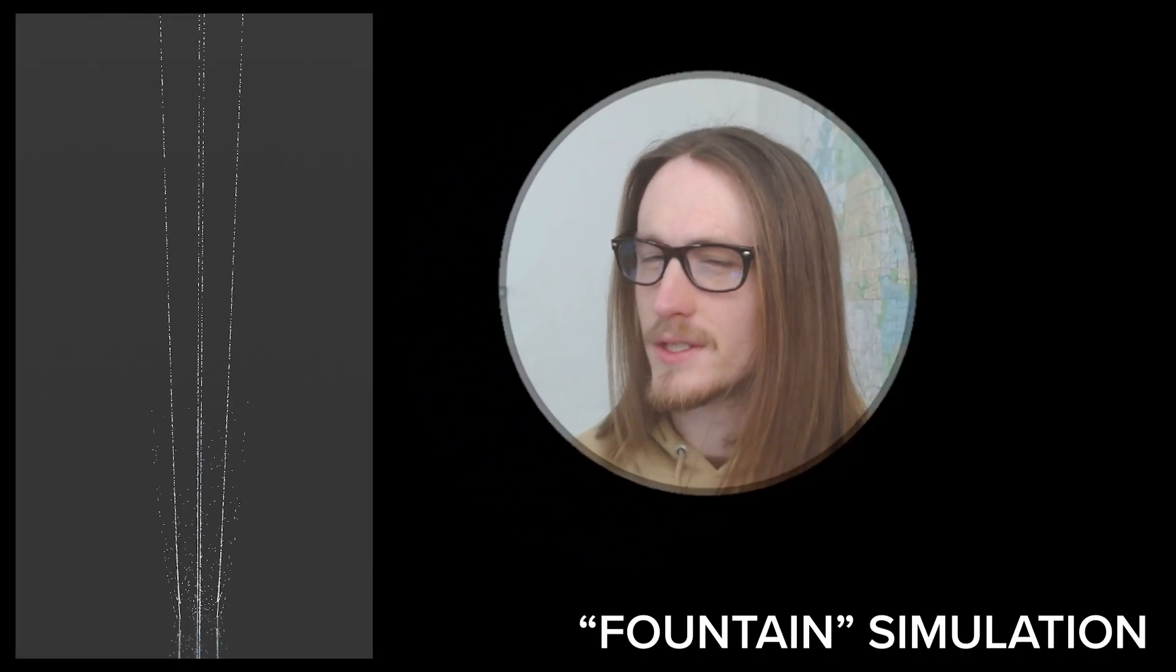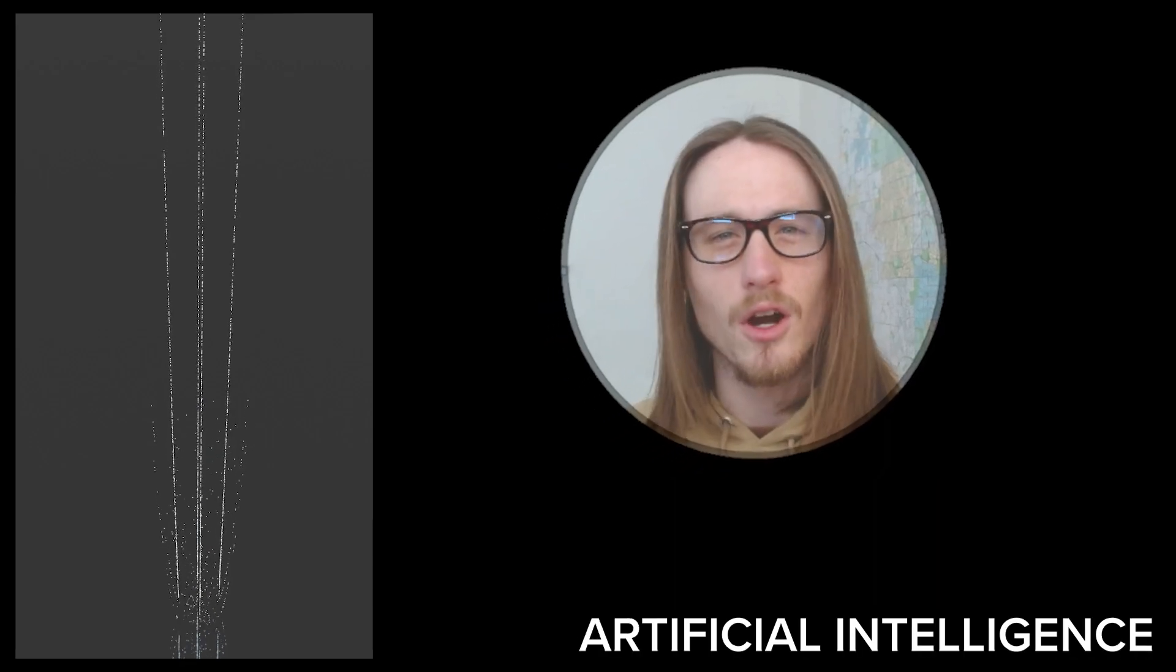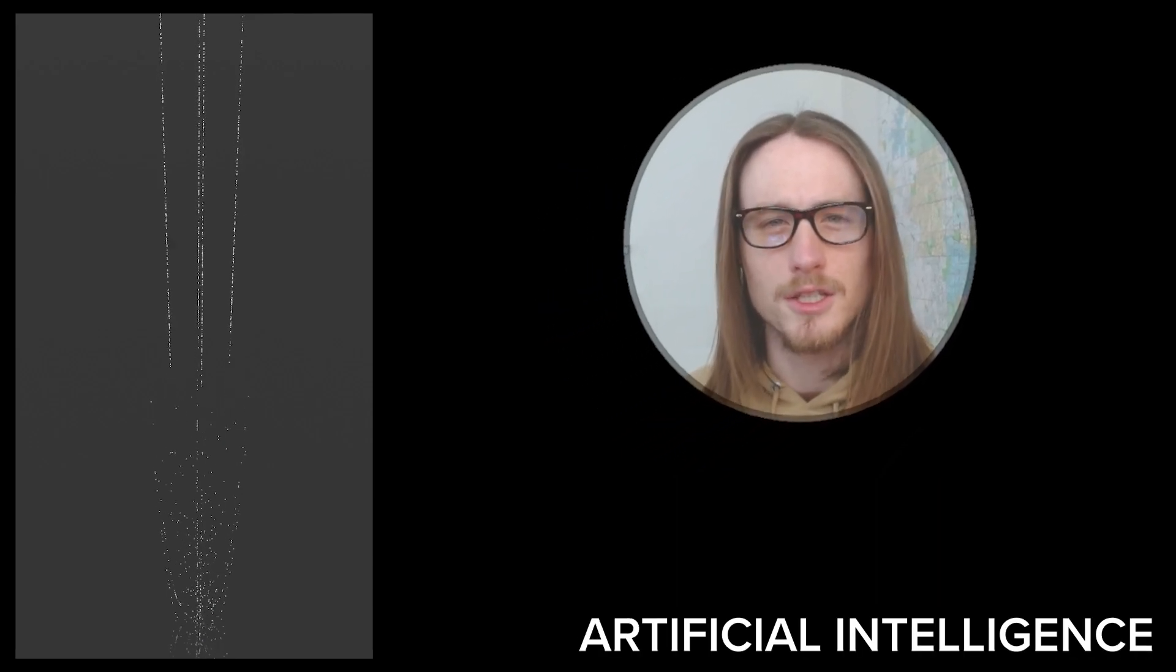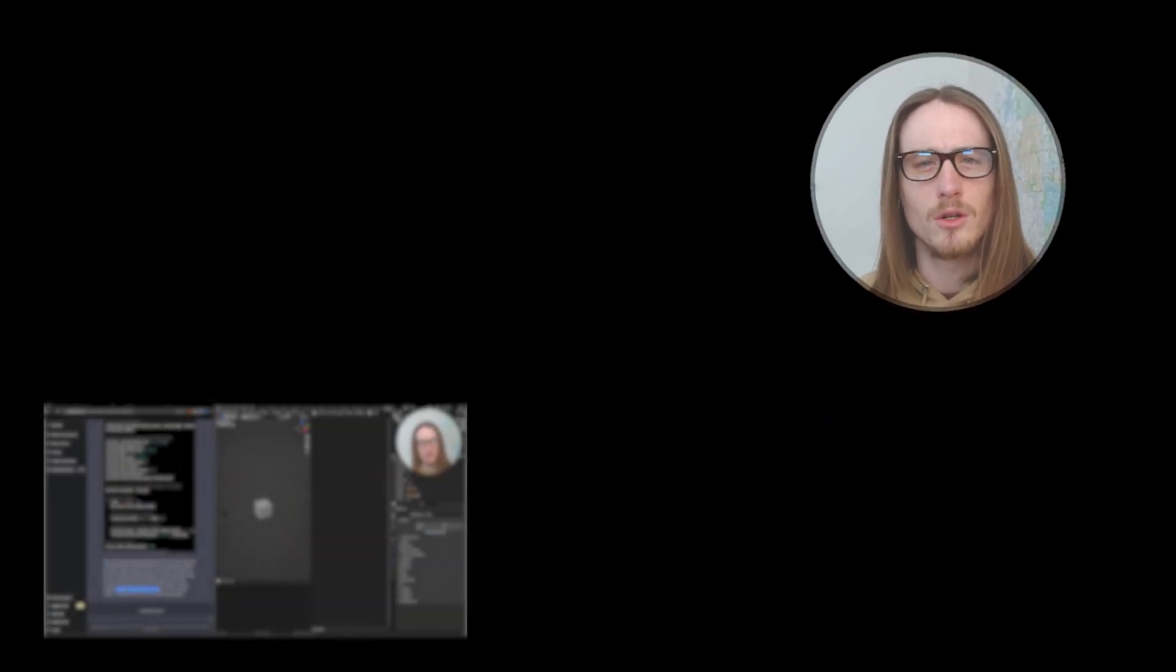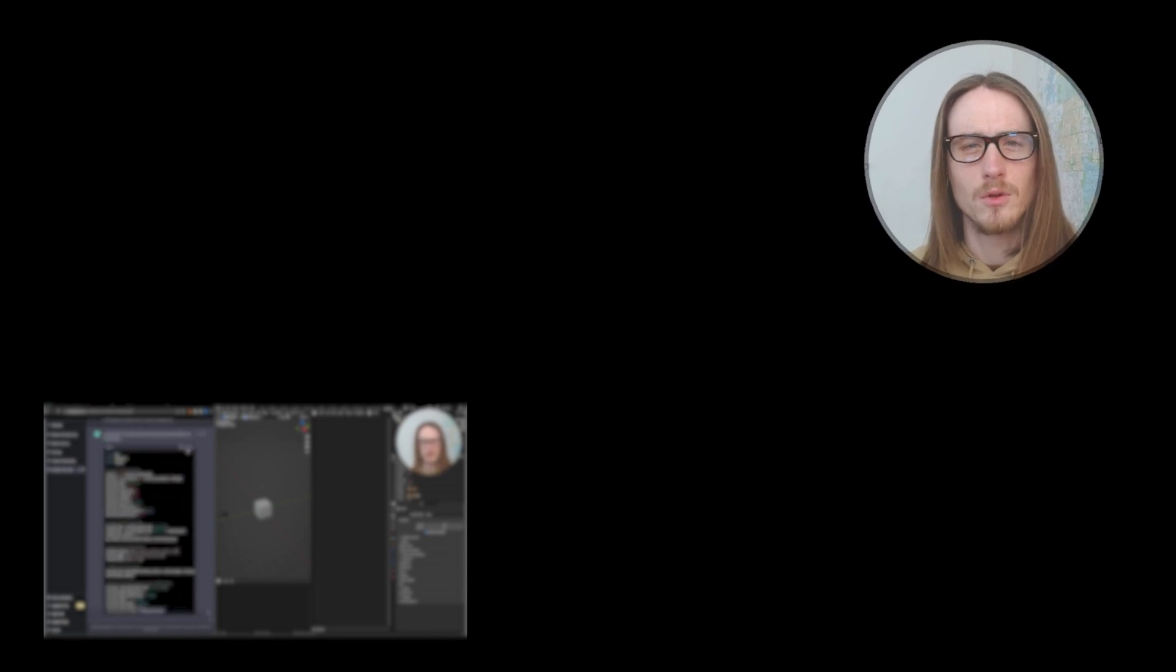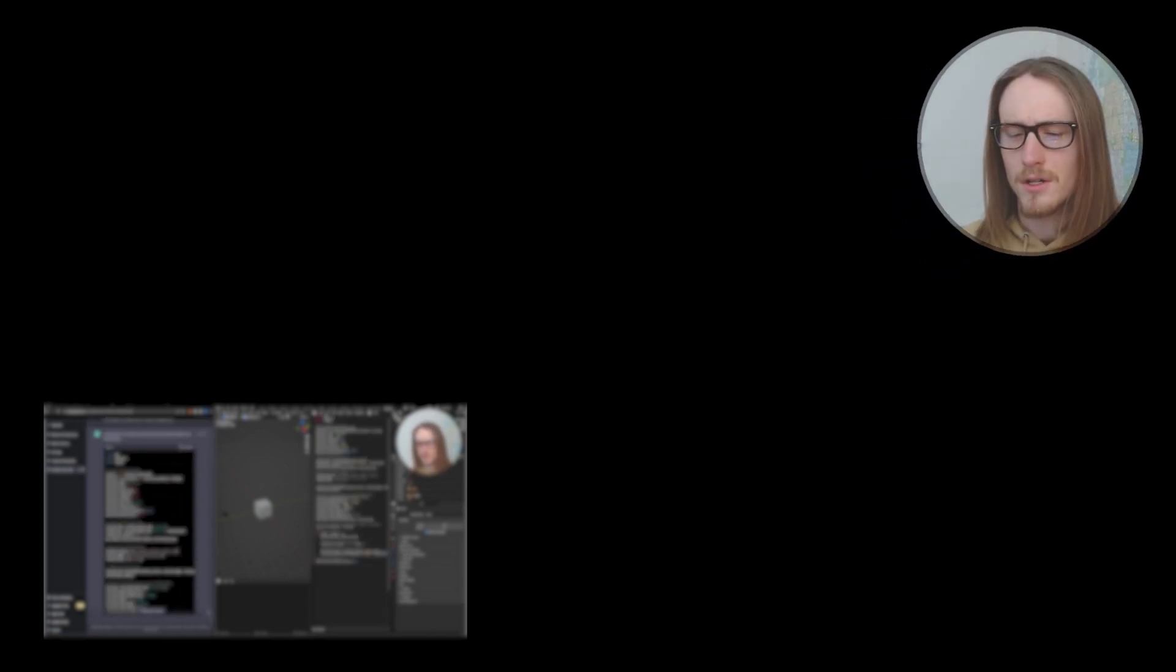Hi there and welcome back to another tutorial. In this video, we're going to create this cool fountain simulation using artificial intelligence. ChatGPT is going to write all the code we need and we're just going to watch it work. Let's get started.